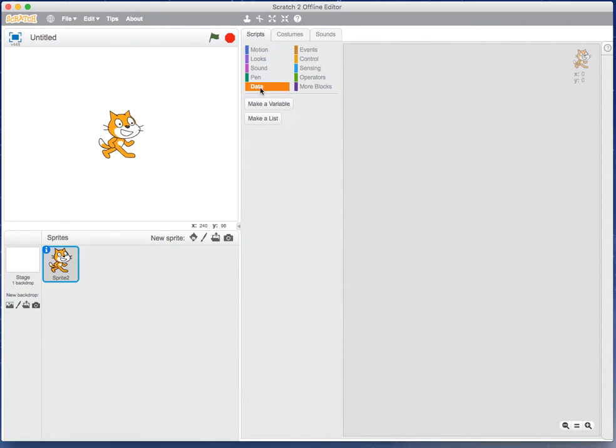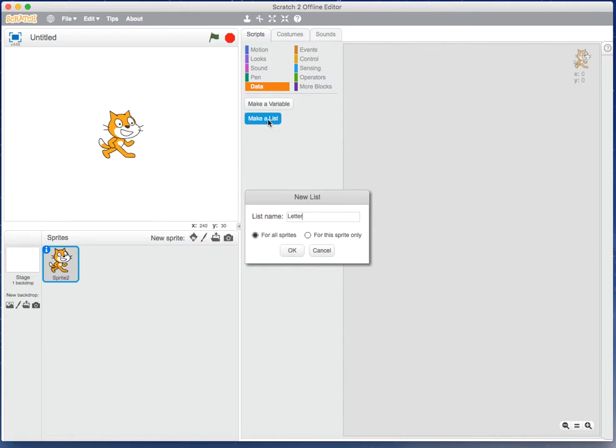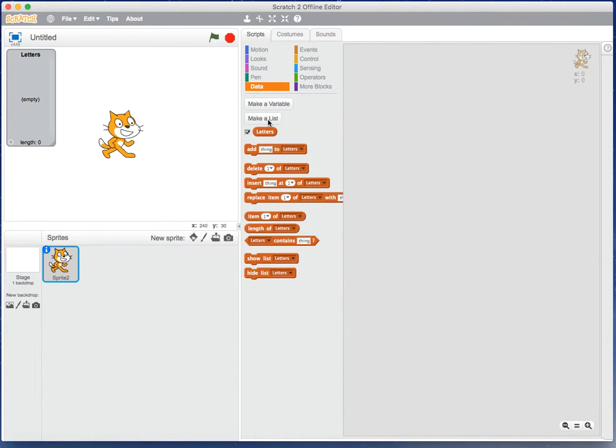To perform basic array operations I need to create an array, so I go to Data and I make a list. You should give your array structure a meaningful name, so I'm going to call mine 'letters'. There it appears over on the left-hand side beside the cat, saying 'letters' and it's empty.